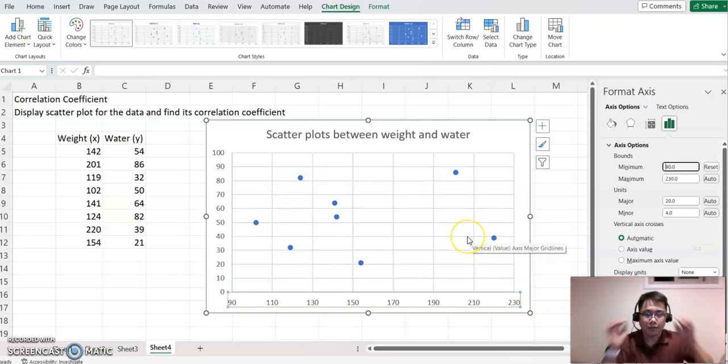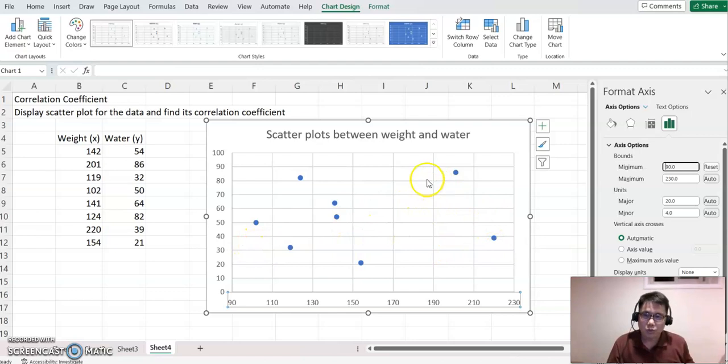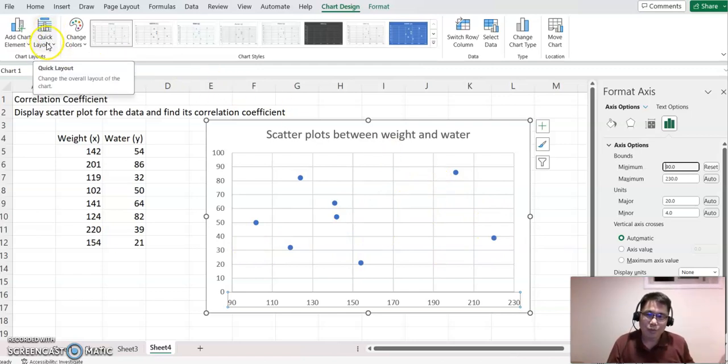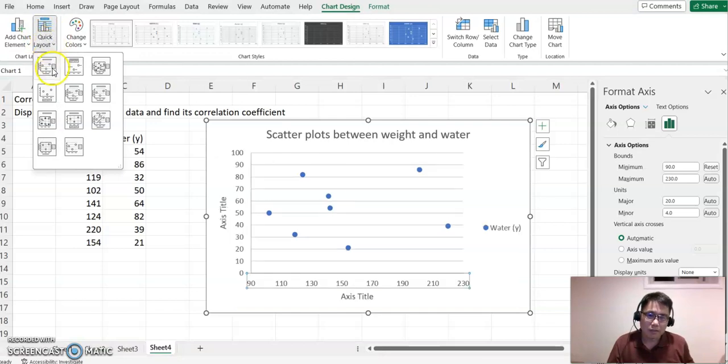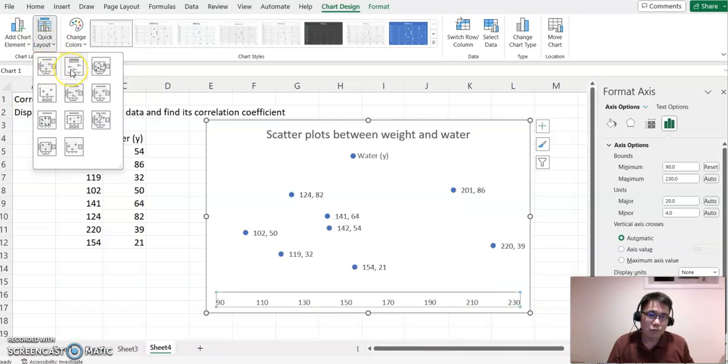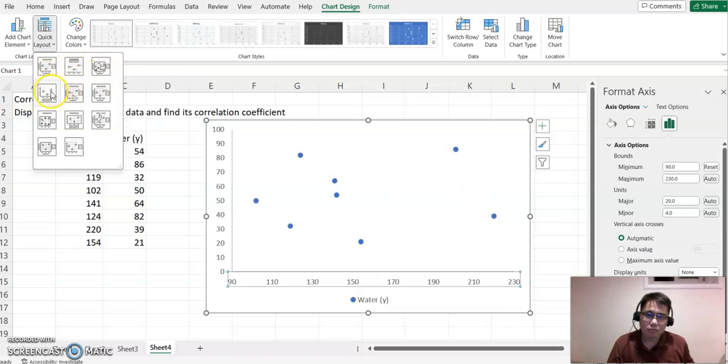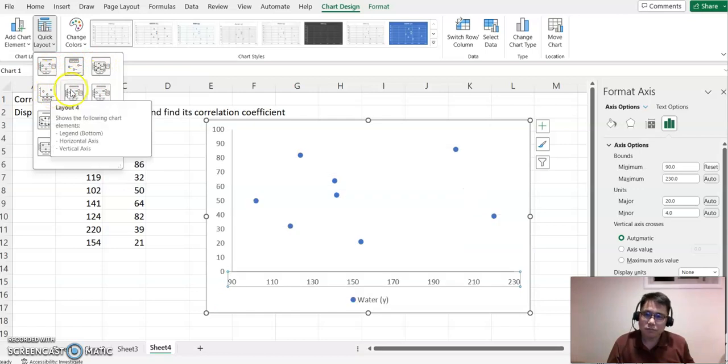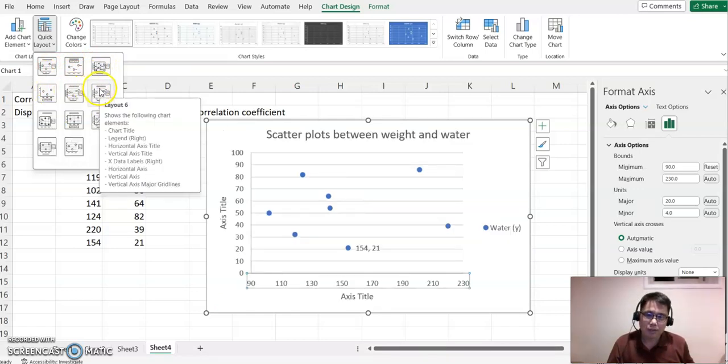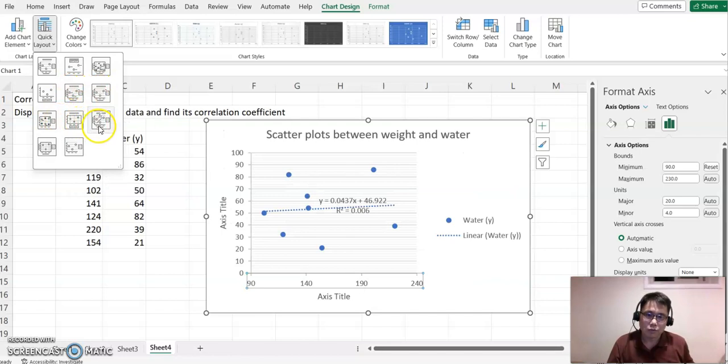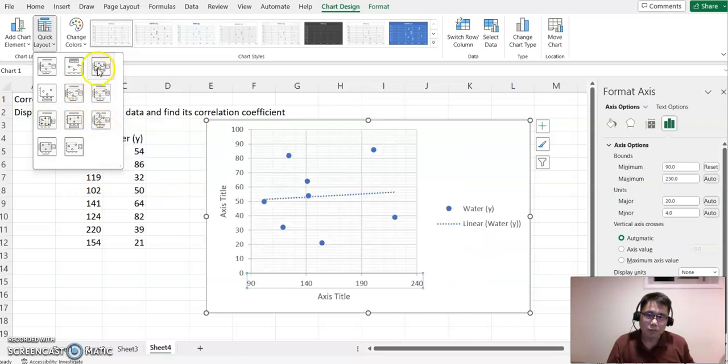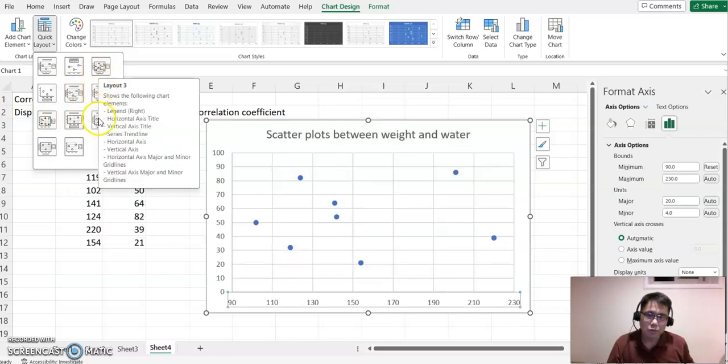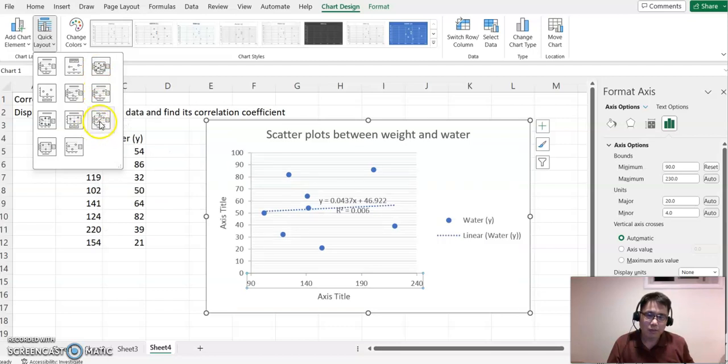Next, to add the trendline, choose Quick Layout and click it. Based on the feature, it will show how it displays. I'm going to use this option because even though it looks similar to others, this option shows the equation as well.